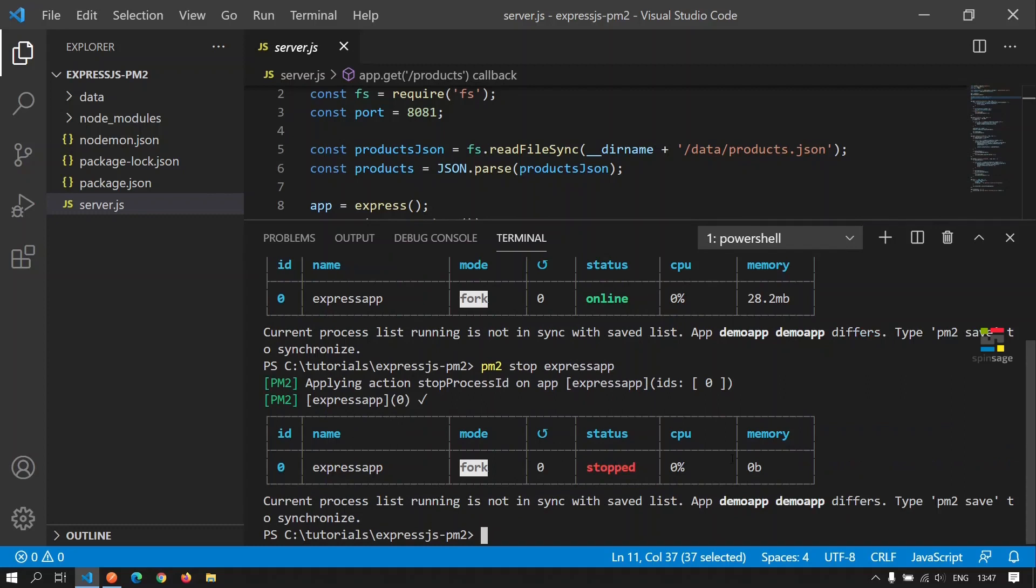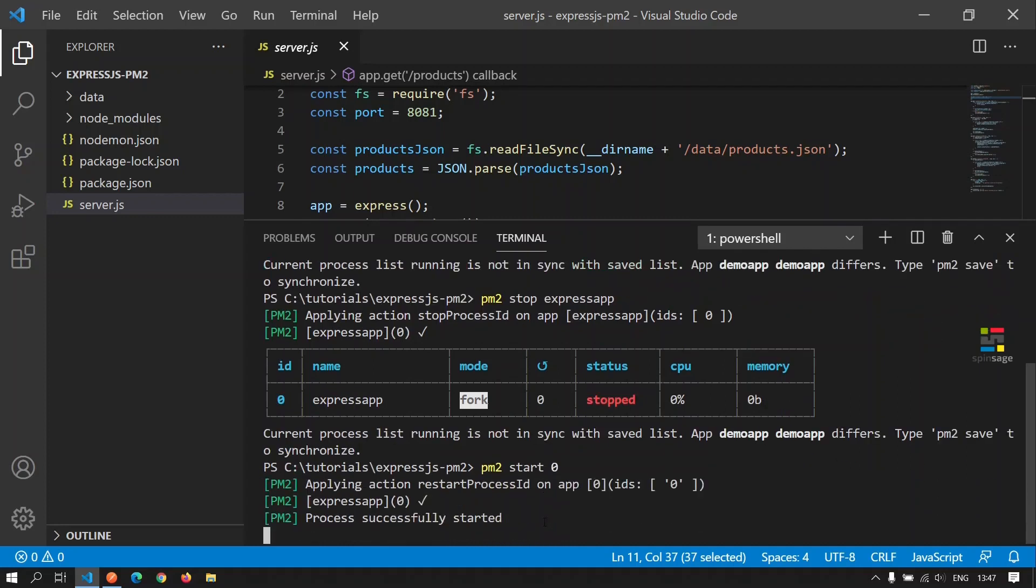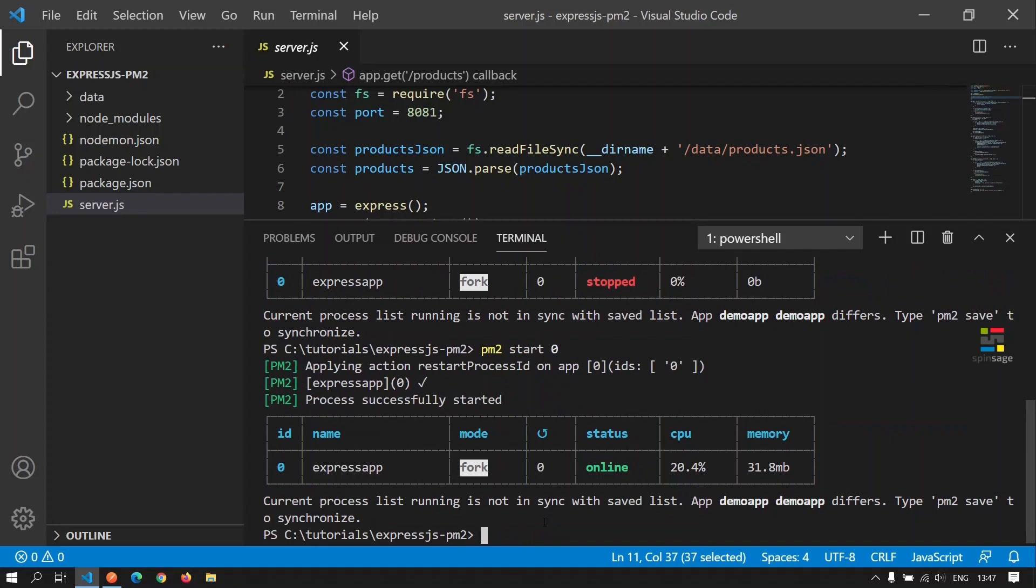We can also give the process ID of the application to start and stop the application. Here, the process ID for this app is zero. Let's try to start it by giving the process ID. And as we see, now the status is online.